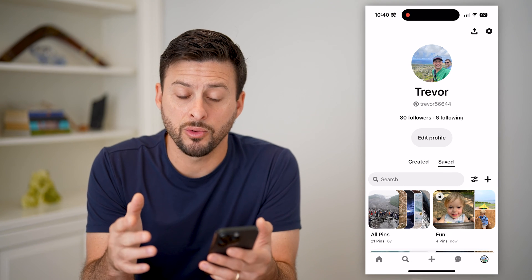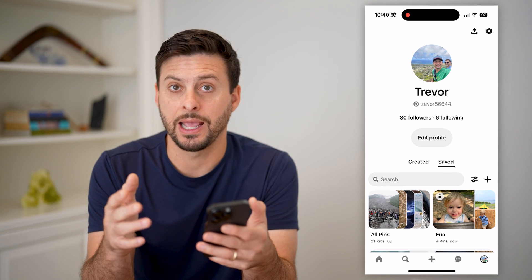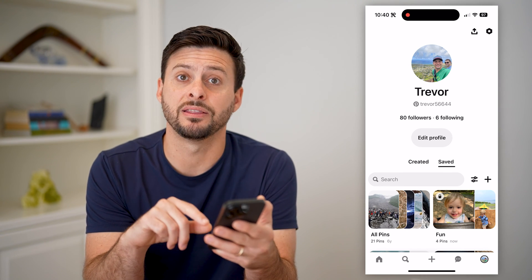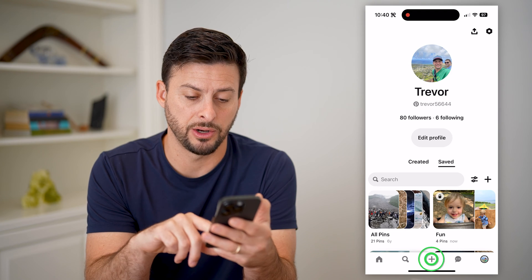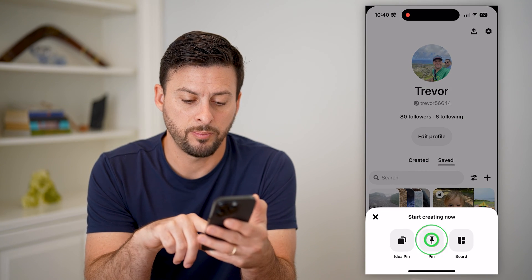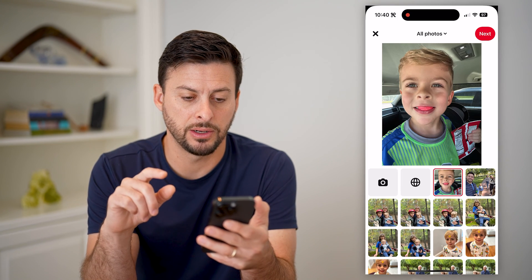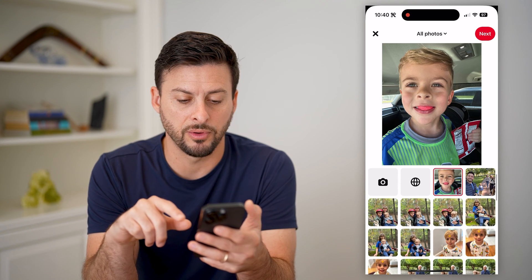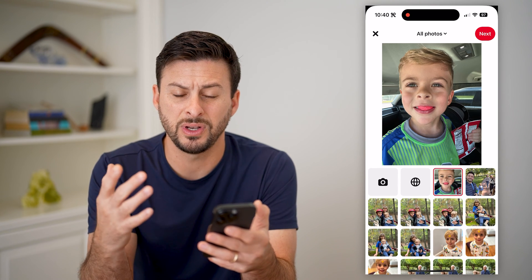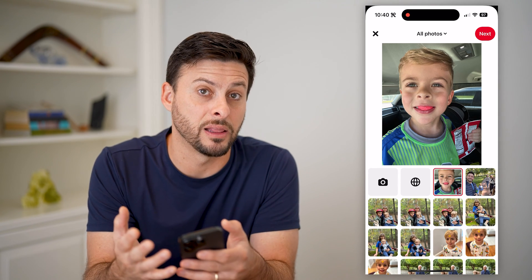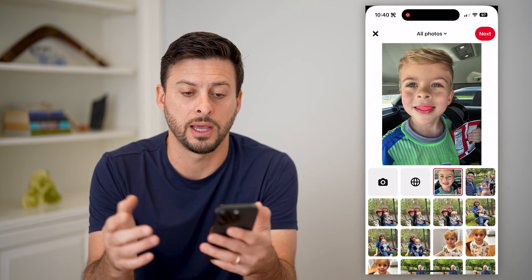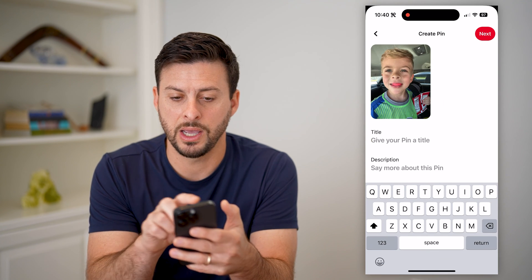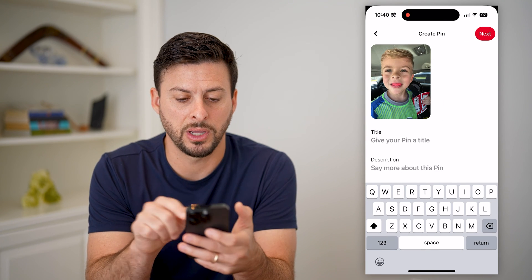Now there's another way that you can add a pin as well. You can just tap the little plus button at the very bottom center, and then you can hit pin at the center, and this will allow you to choose any one of your photos, videos. You can add links to websites, anything like that. I'm just going to hit next on this photo, and it says create a pin.